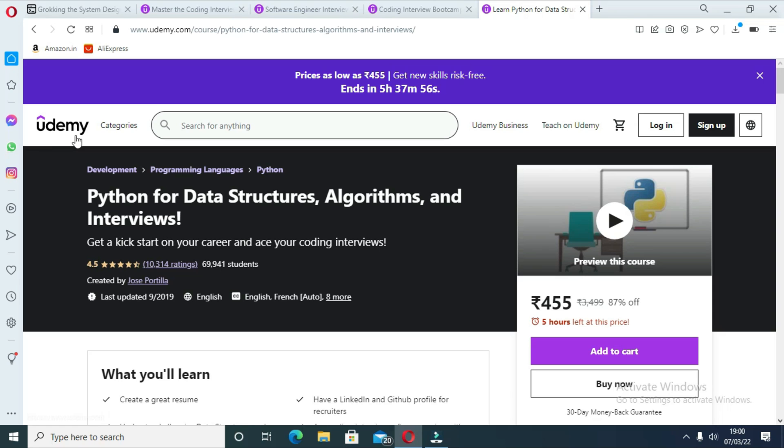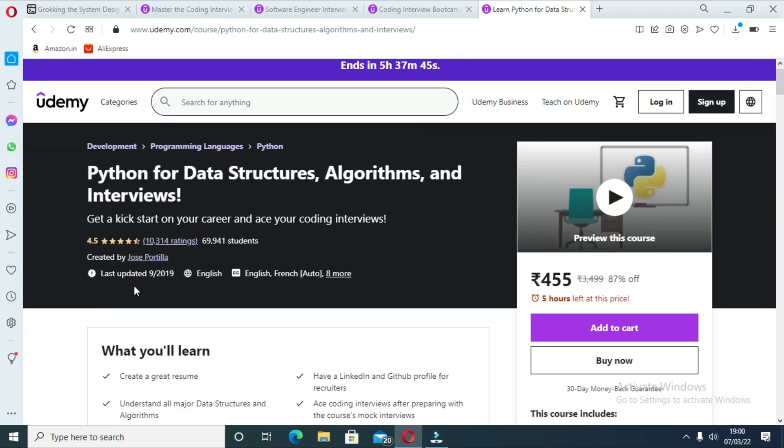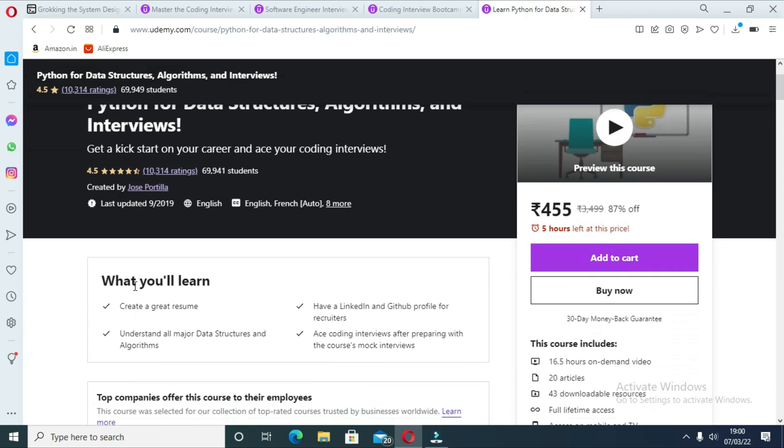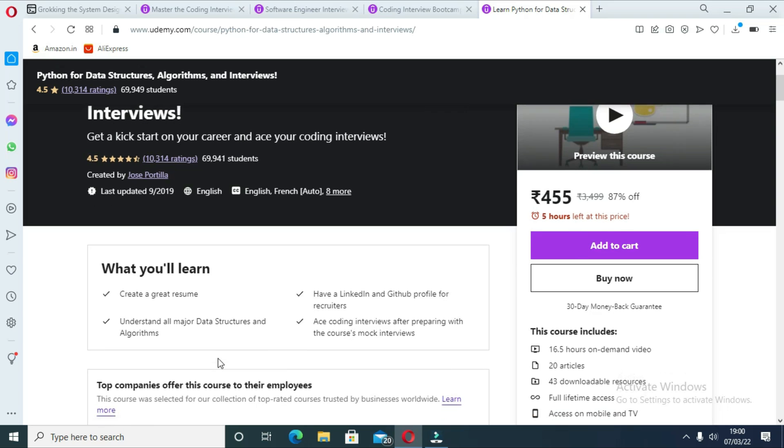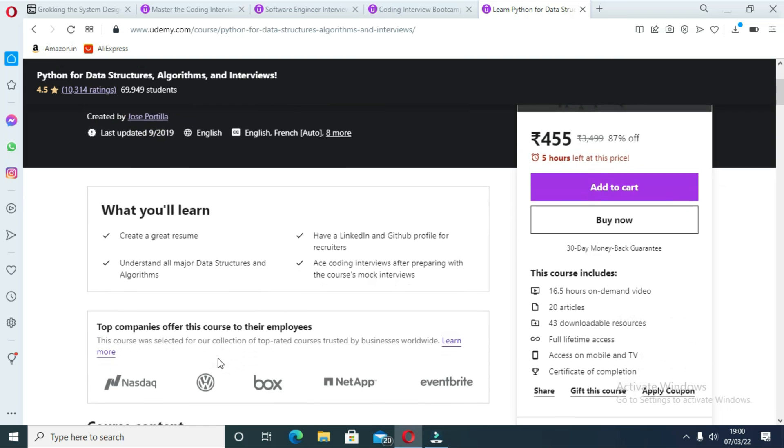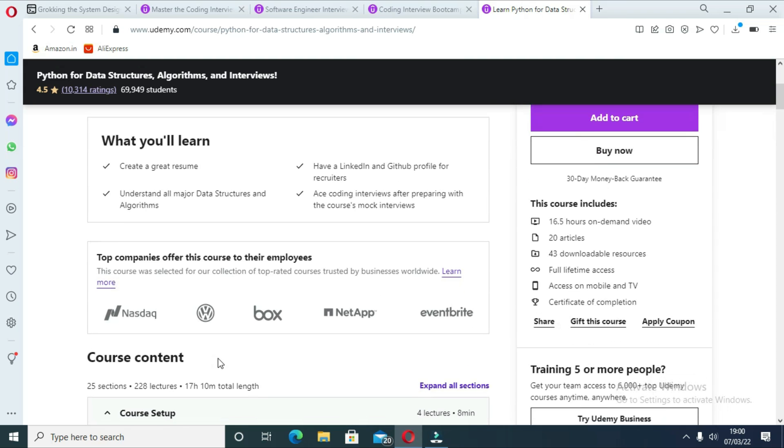The last course is Python for Data Structures, Algorithms, and Interviews. It's one of the modern courses and focuses on things like GitHub and LinkedIn profiles to impress recruiters. It also helps you create a great resume, which many programmers neglect. In this course you will not only learn all major data structures and algorithms, but also ace coding interviews after preparing for the course mock interviews.